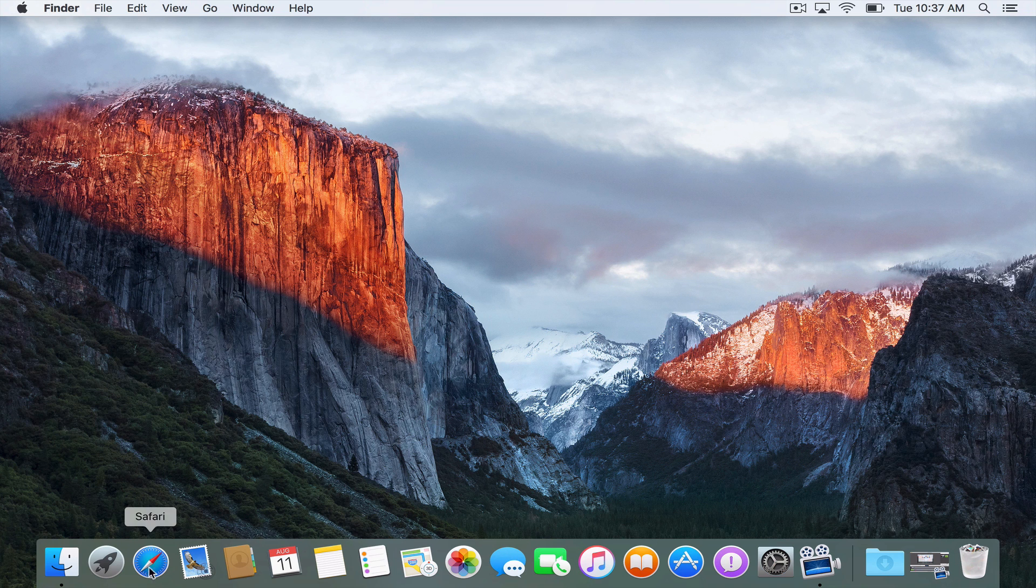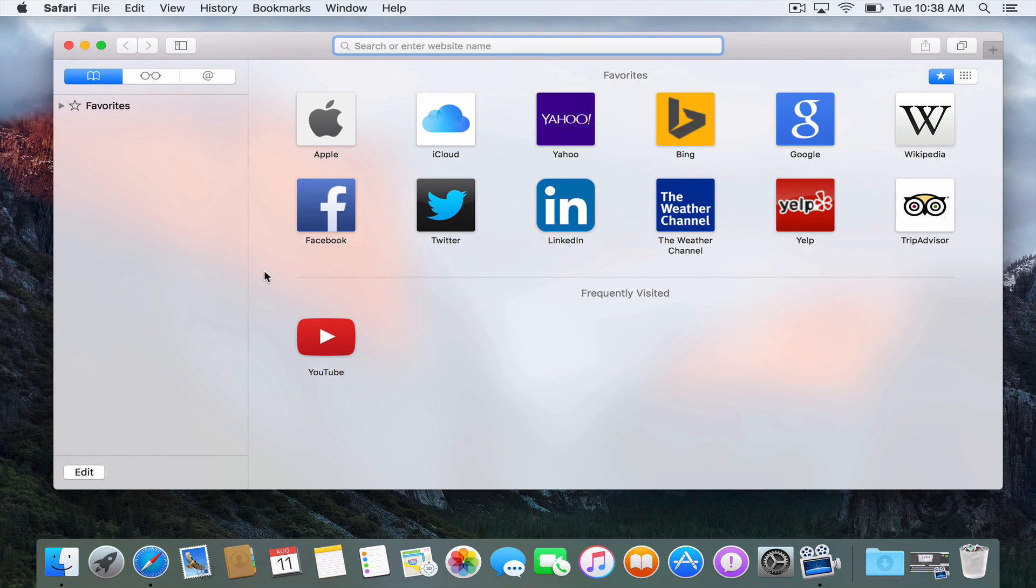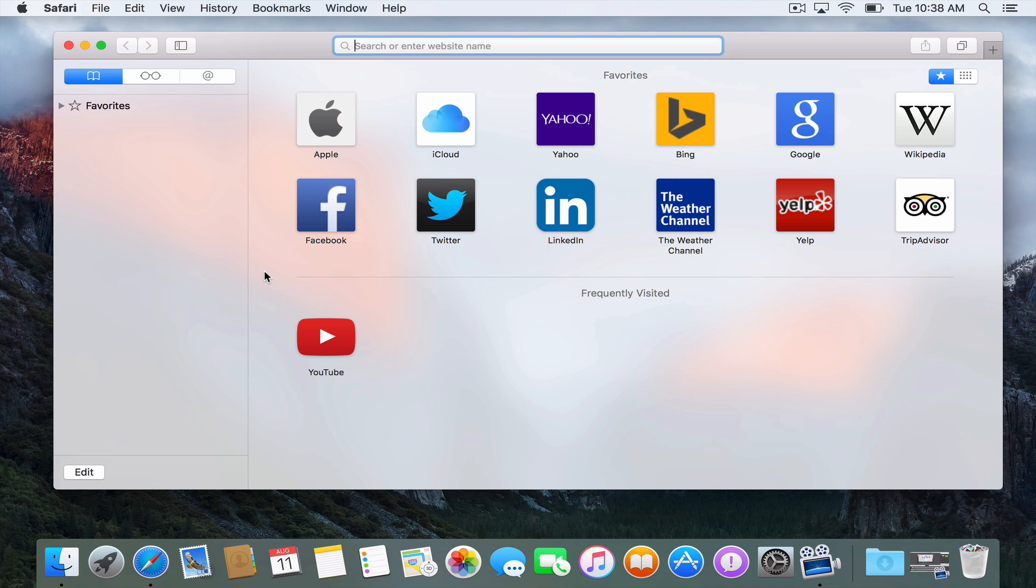So let's go ahead and get started with Safari. If I just launch Safari here, I get this nice Safari window. Safari is just the web browser that's built into OS 10, and there are a couple of features that make this a nice enhancement.